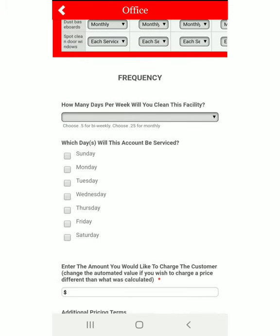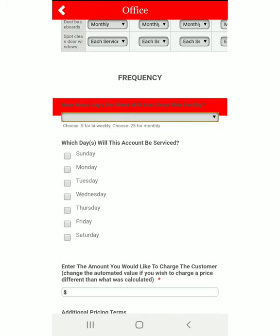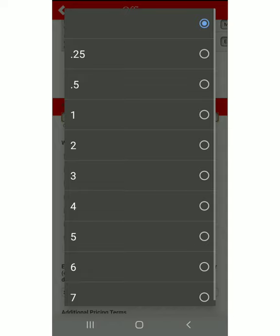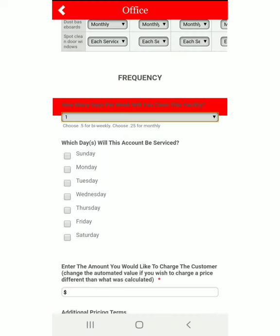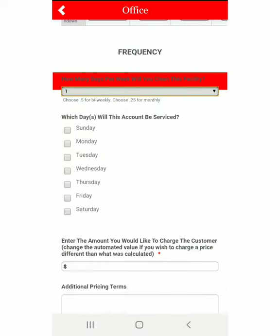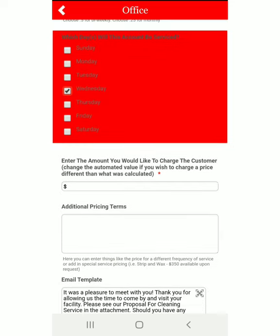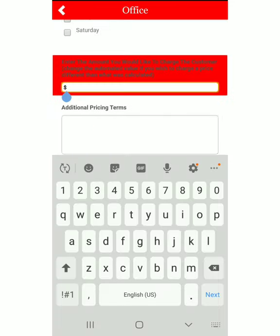When it comes to frequency, as the professional you can tell the customer what you recommend for their frequency. When it asks how many days per week the facility will be cleaned, you can click and go to one day per week and give them a quote for one day a week. Let's say you're going to come every Wednesday and charge them $300 a month for that one visit.